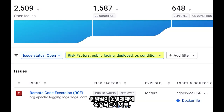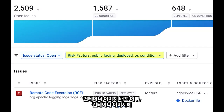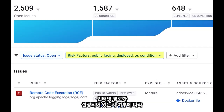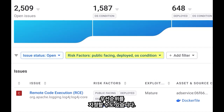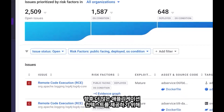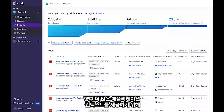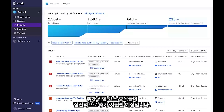You'll be able to prioritise based on whether the vulnerability applies to your operating system or not, whether the container image is deployed or not, and whether the container image has a configured path to the internet. Additional risk factors will be gradually added in the future to provide even more application context.